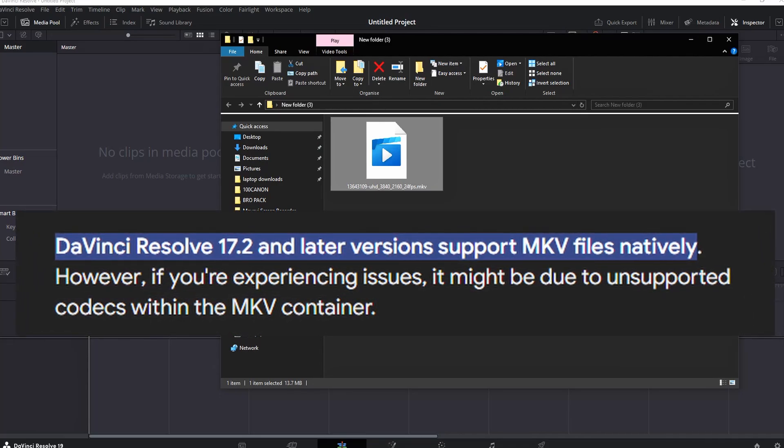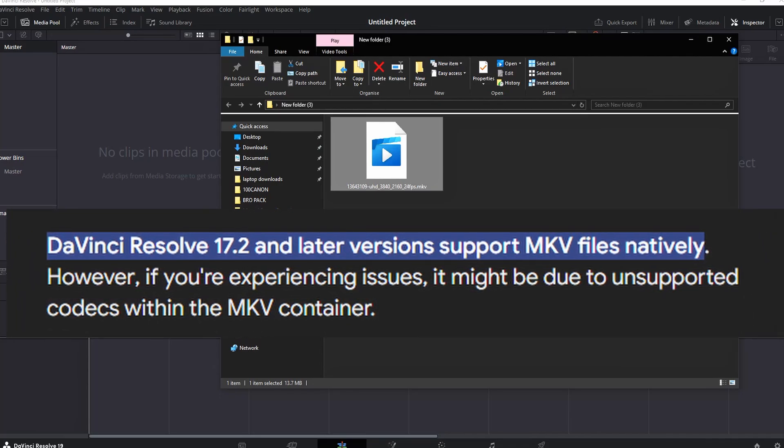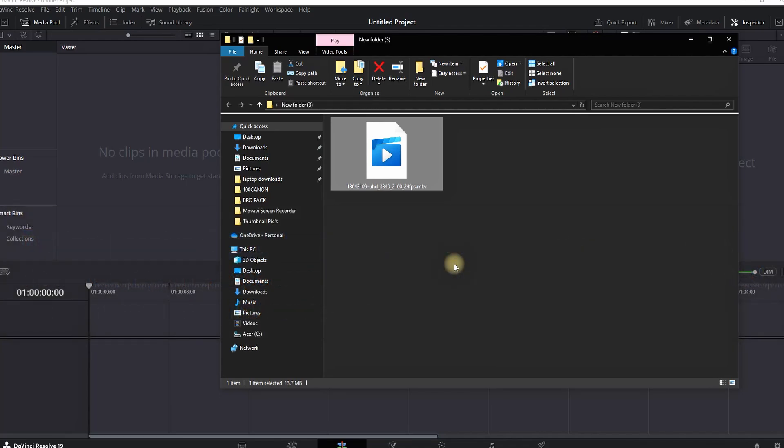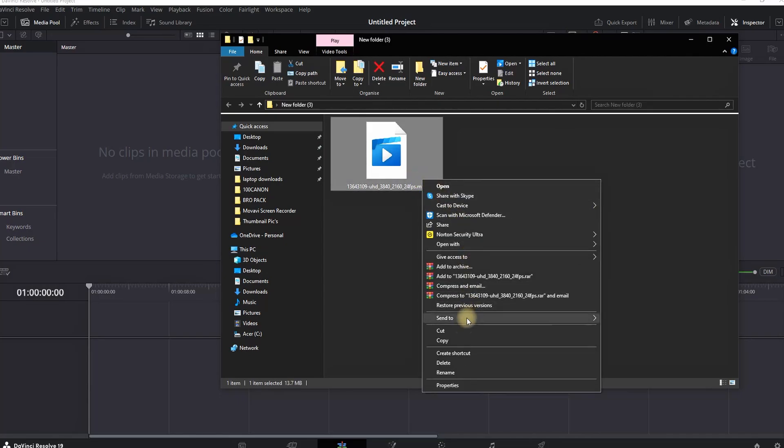This doesn't guarantee you can import your MKV files since they don't support all codecs for MKV files. In this video, I'm giving you two methods you can try out and see if it works.